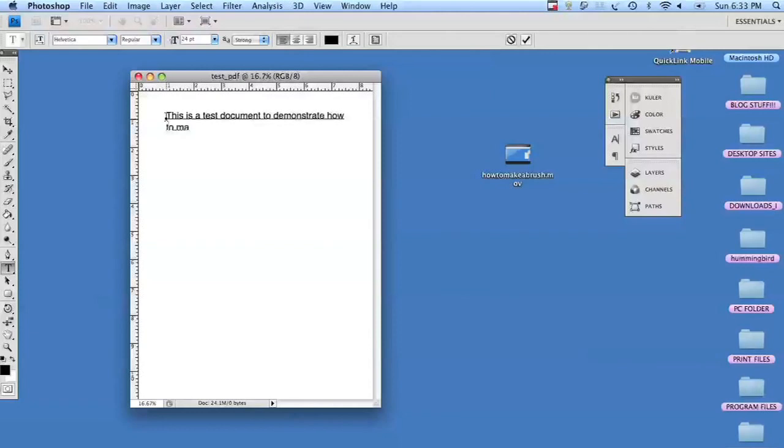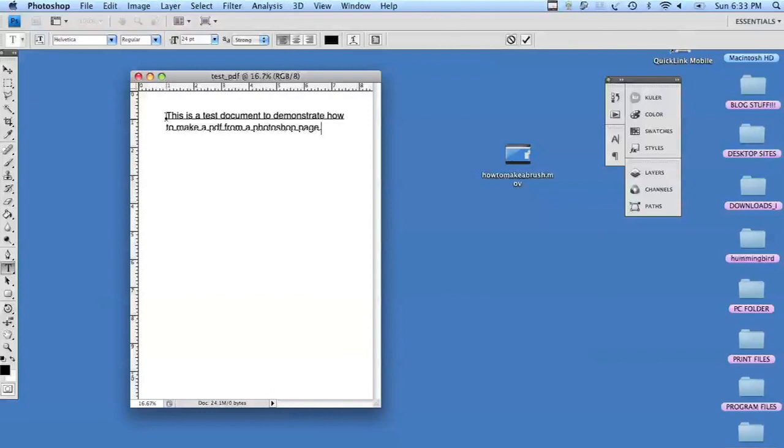So we're just going to type something really simple. This is a test document to demonstrate how to make a PDF in Photoshop.